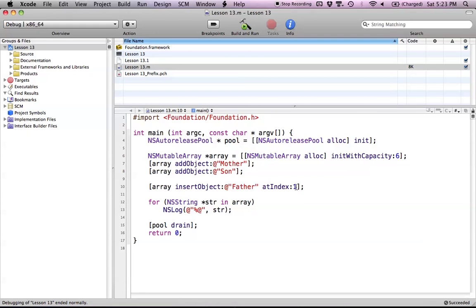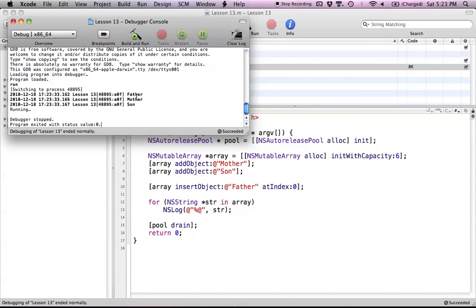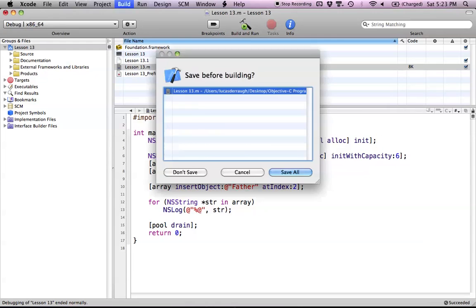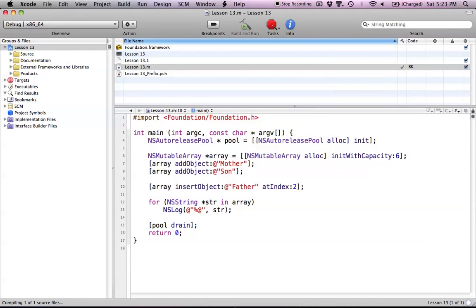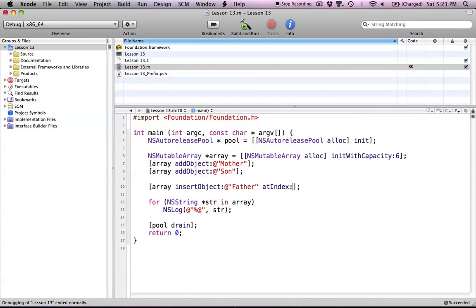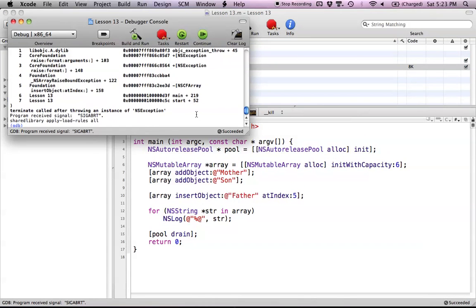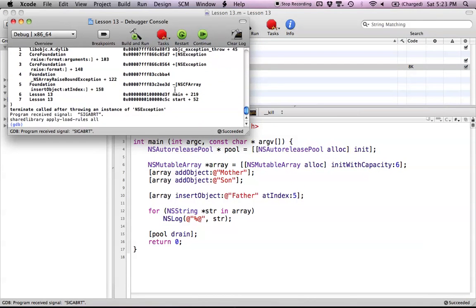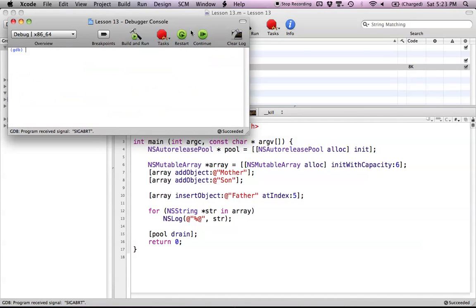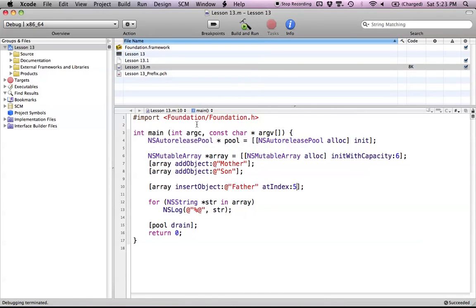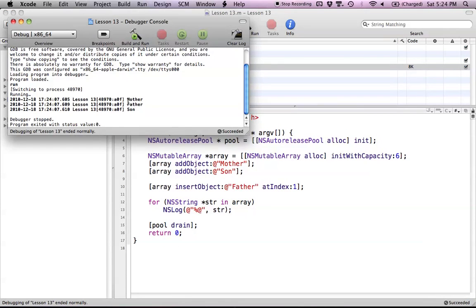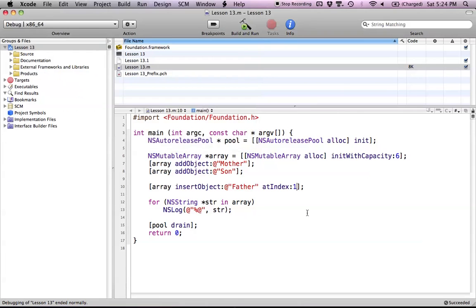If I wanted to put this at the beginning, I could say index 0, and we'd have father, mother, son. I could even put this at index 2 and it would put the father at the end. However, if I put it at something like index 5, it might run into errors—you're going beyond the normal index. At this point we have three options: beginning, between mother and son, or at the end. Let's put it between mother and son at index 1.